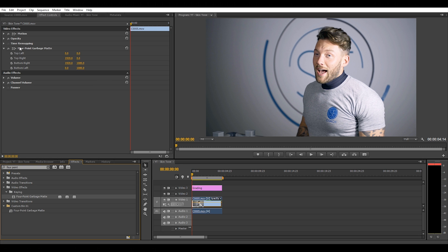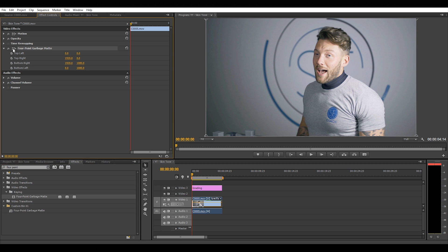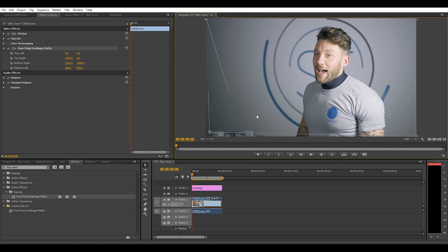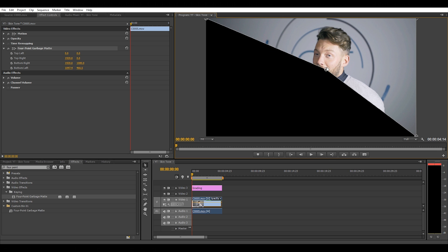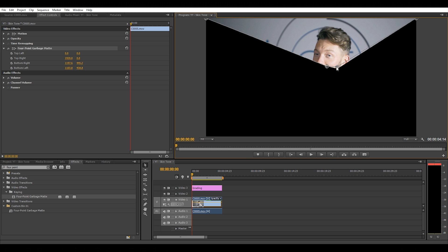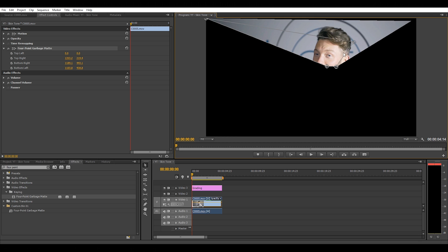Find the little box next to the four-point garbage matte and click on it. This will reveal the four anchor points in each corner of your clip. Each anchor point will allow you to manually crop your clip, and what we want to do is crop anything in the image apart from the skin. The cheek or forehead is normally a good starting point.